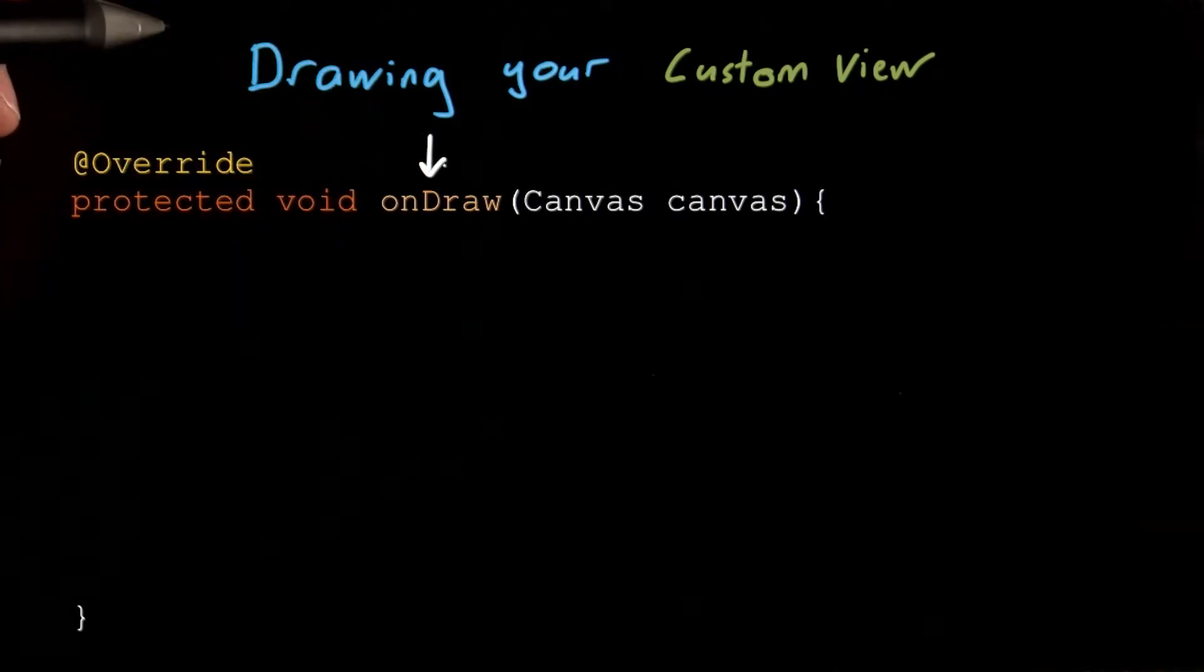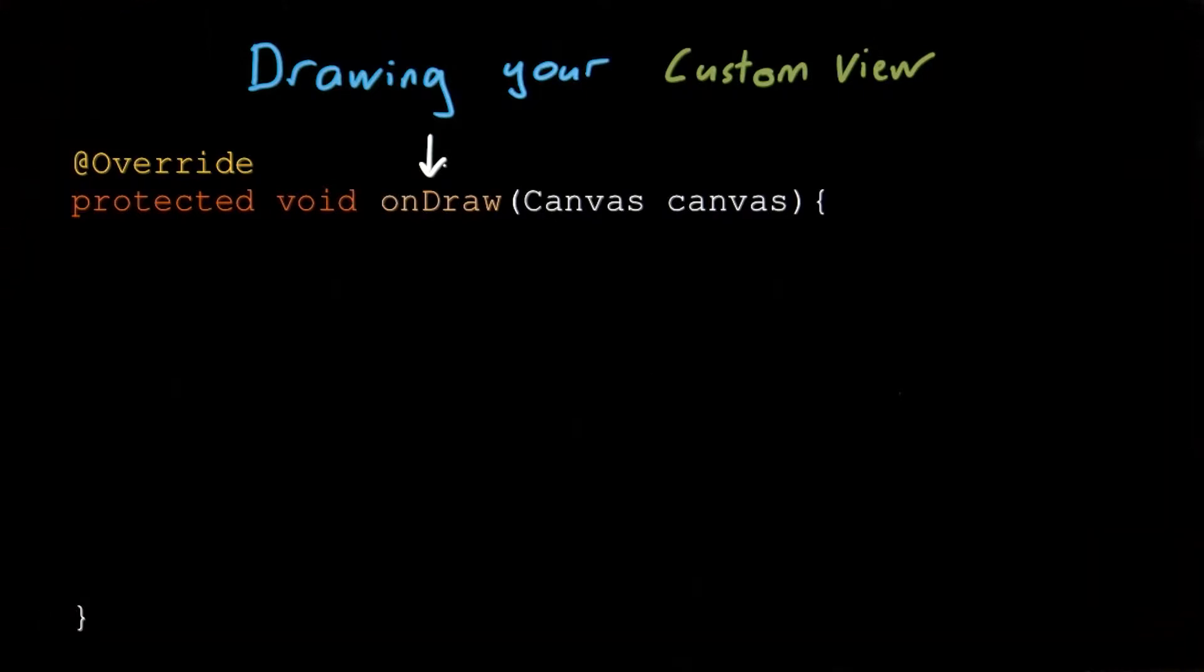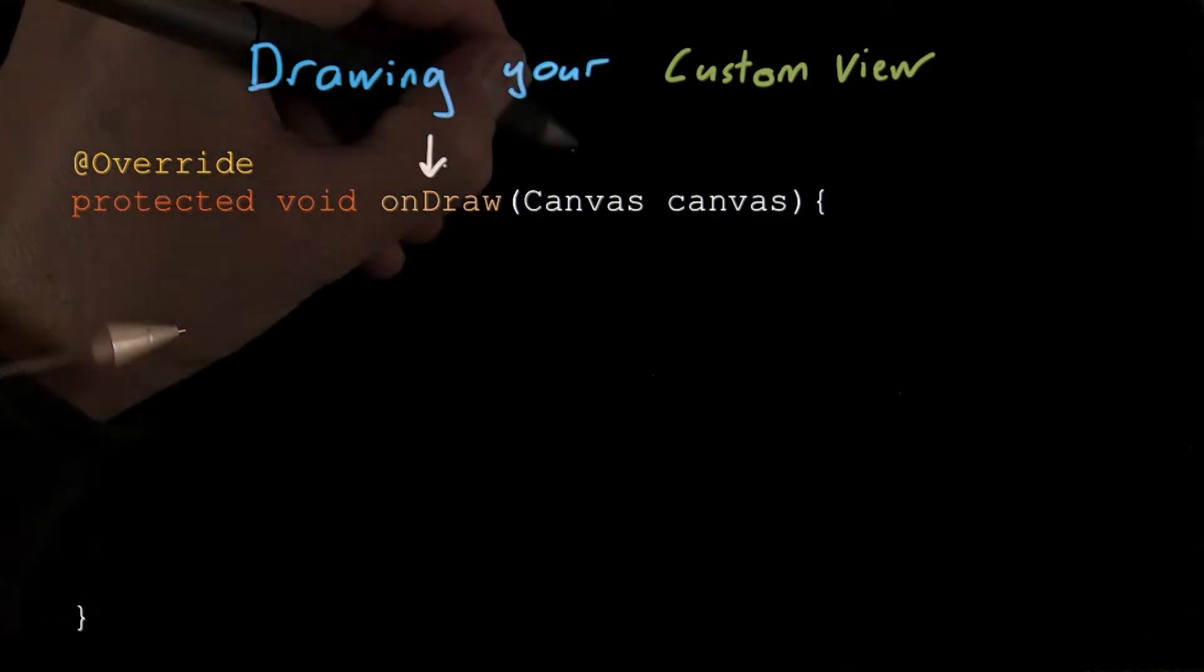Now the Android canvas is pretty standard as far as canvas APIs go. It uses a painter's algorithm, meaning that each new thing you paint will cover anything beneath it.